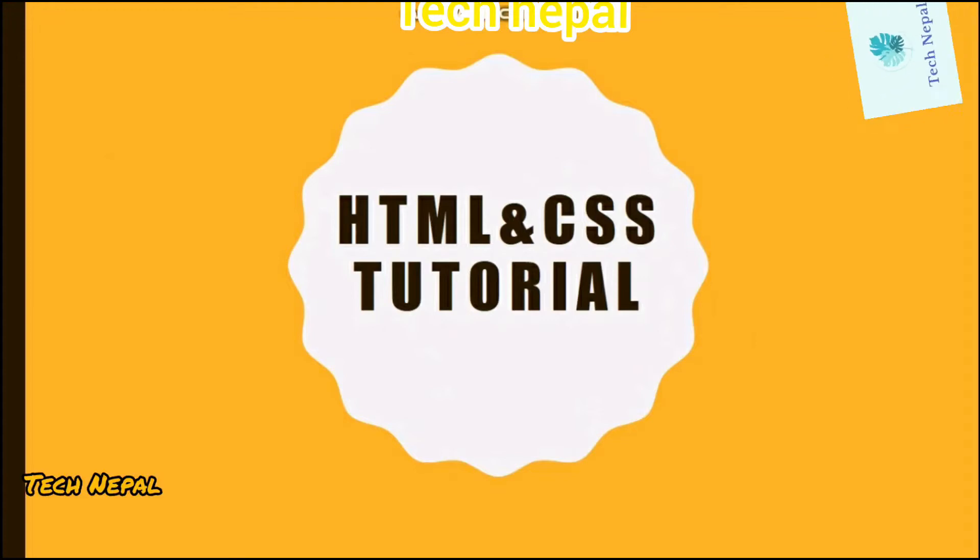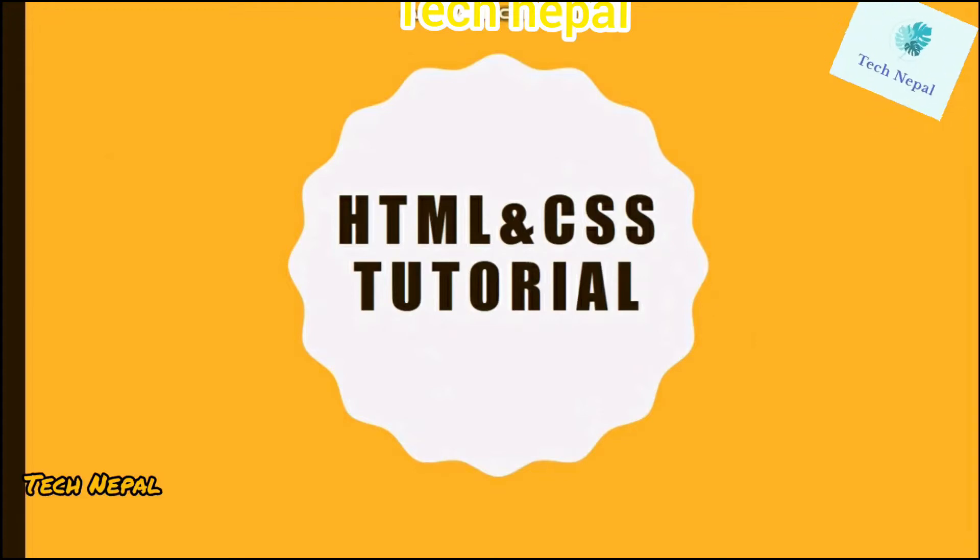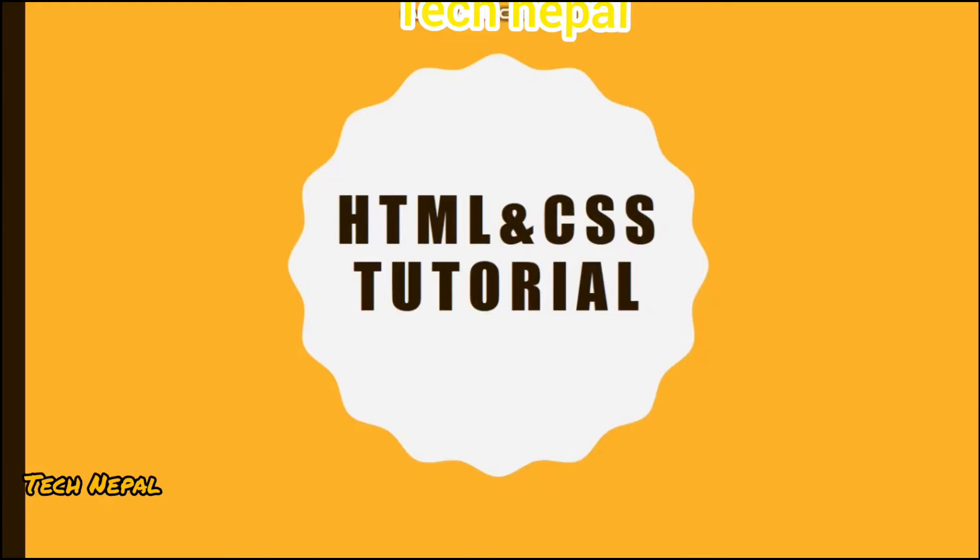Hello everyone, welcome to my channel. This is a tutorial on HTML and CSS. I will demonstrate the basics of HTML and CSS and how to create a full web page.